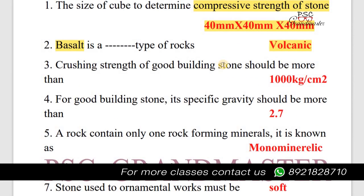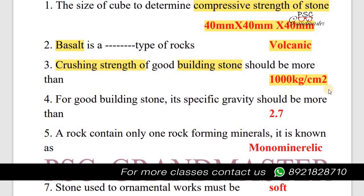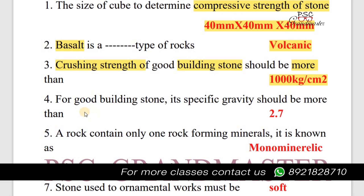Next question: The crushing strength of a good building stone should be more than 1000 kg per centimetre square. For a good building stone, its specific gravity should be more than 2.7.